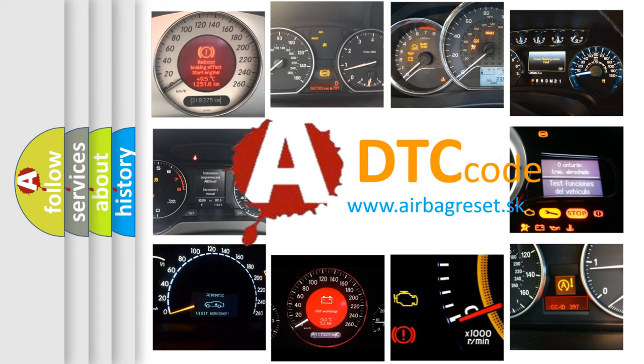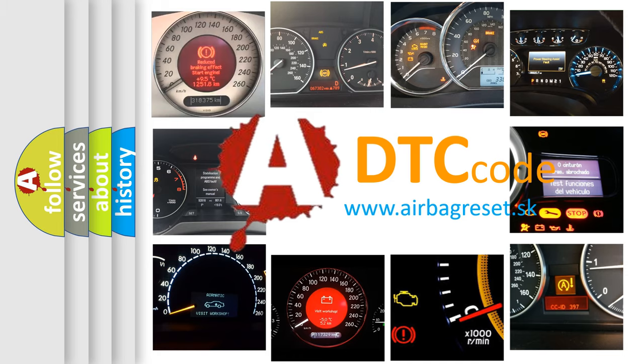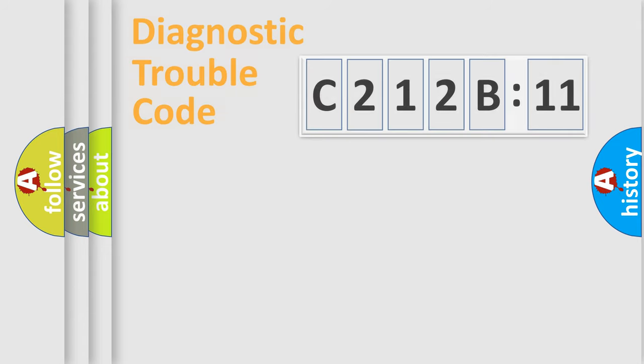What does C212B11 mean, or how to correct this fault? Today we will find answers to these questions together.